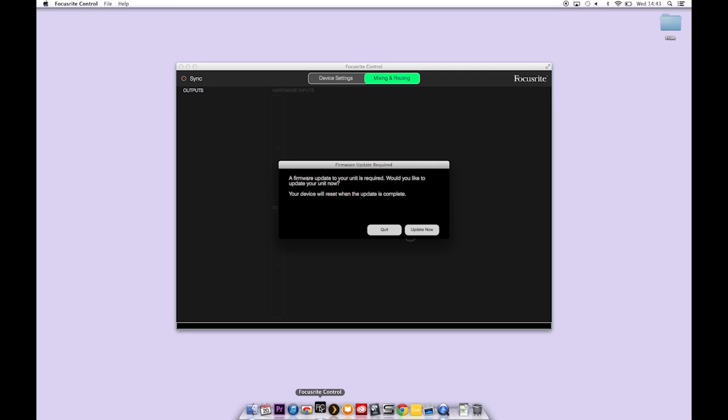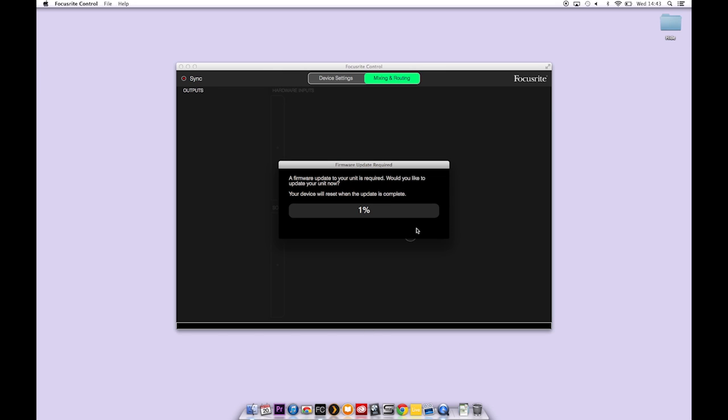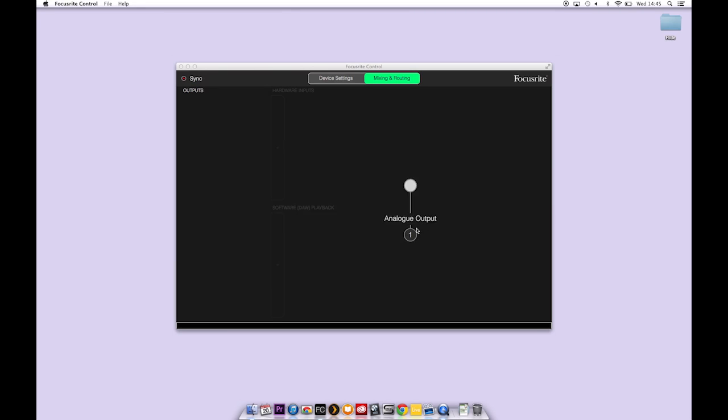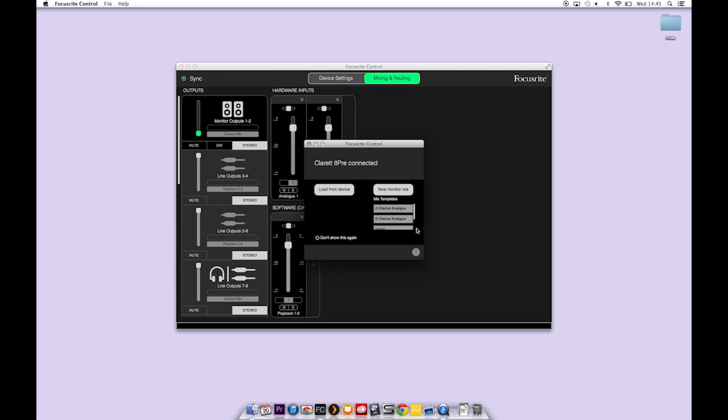When you start Focusrite Control for the first time it will ask you to upgrade the firmware on your Claret interface, click on the update now button. The update will take about a minute to complete. You'll need to allow Focusrite Control to update the firmware on your interface or you won't be able to use it with Focusrite Control.